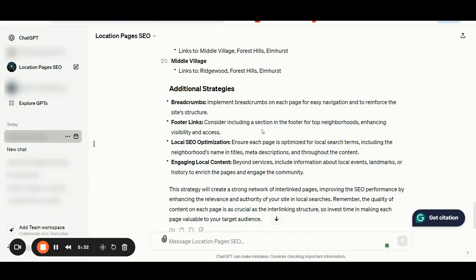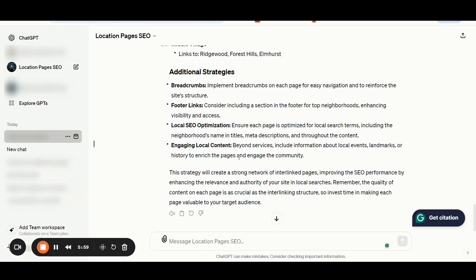Consider including a section in the footer for top neighborhoods to boost visibility and easy access to those pages. Ensure that each page is optimized for local search terms by including neighborhood names in titles and meta details. Also, be sure you are including engaging local content beyond service details — you can include information about local events, landmarks, or history to enrich those pages and engage with your community.